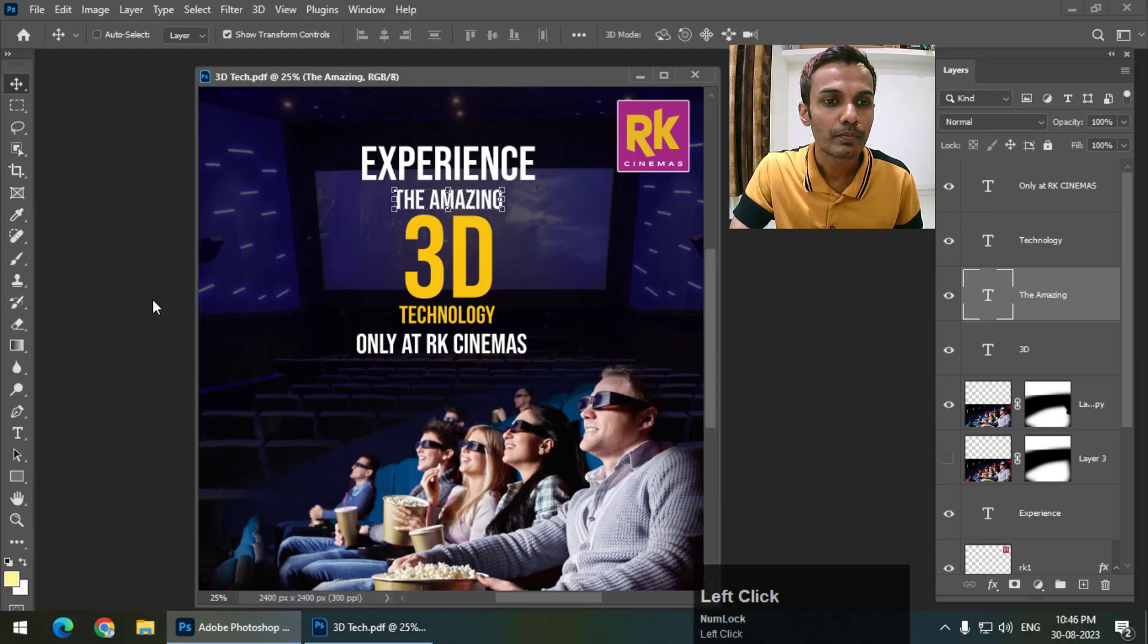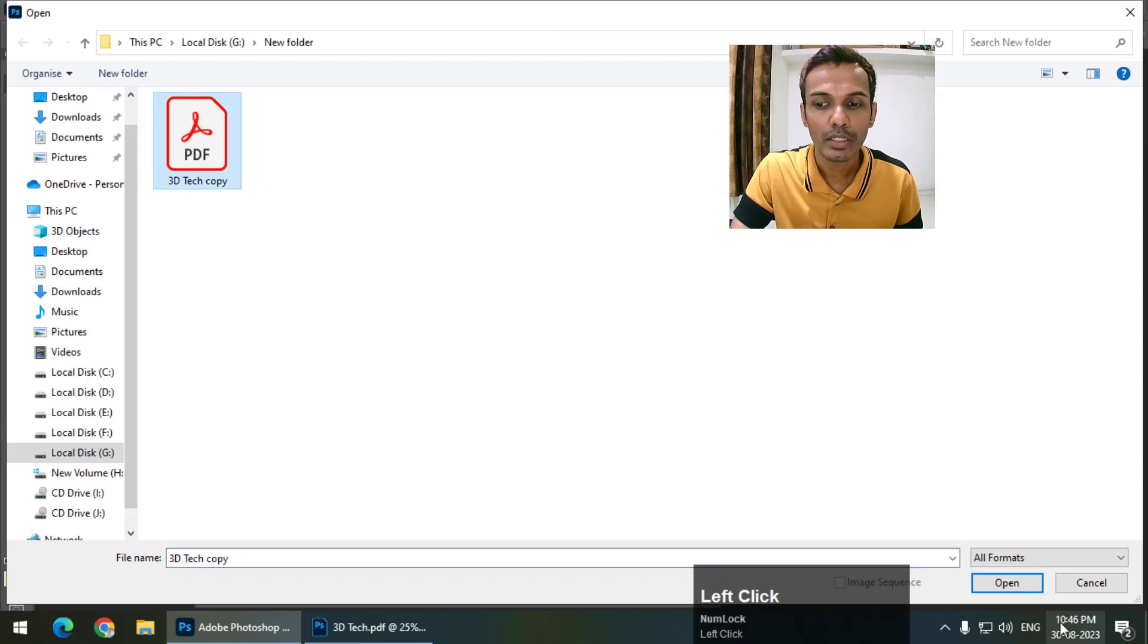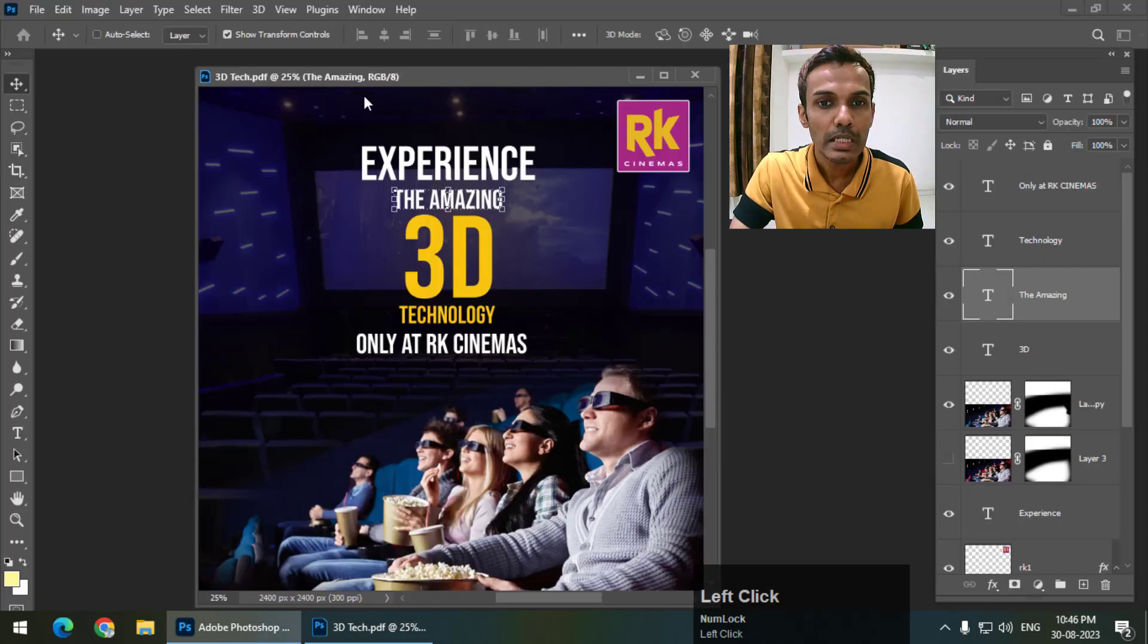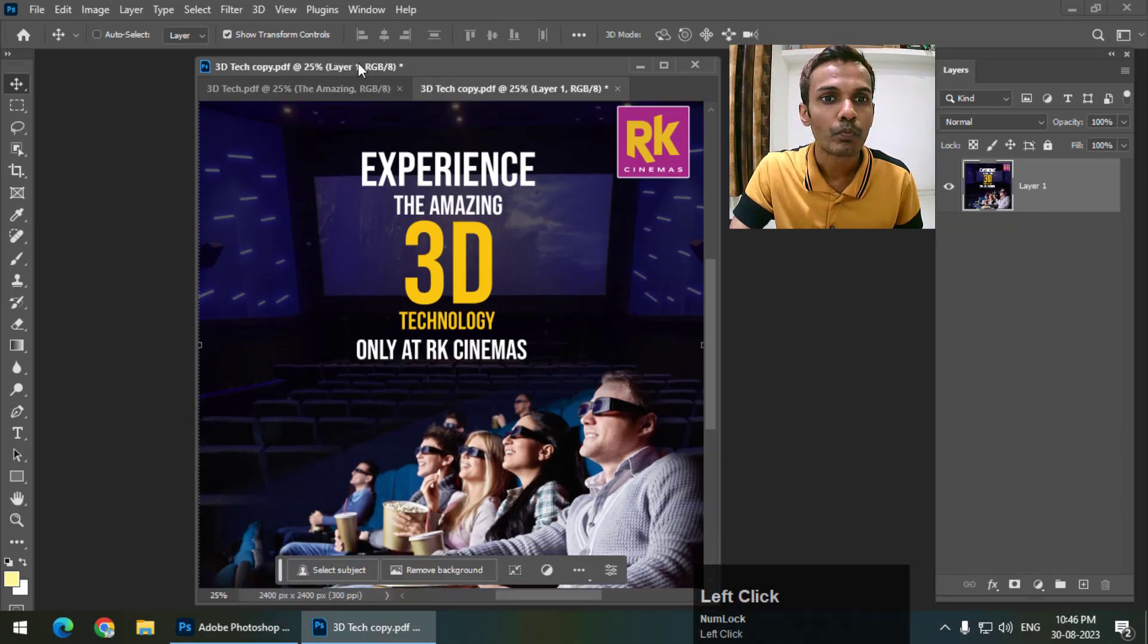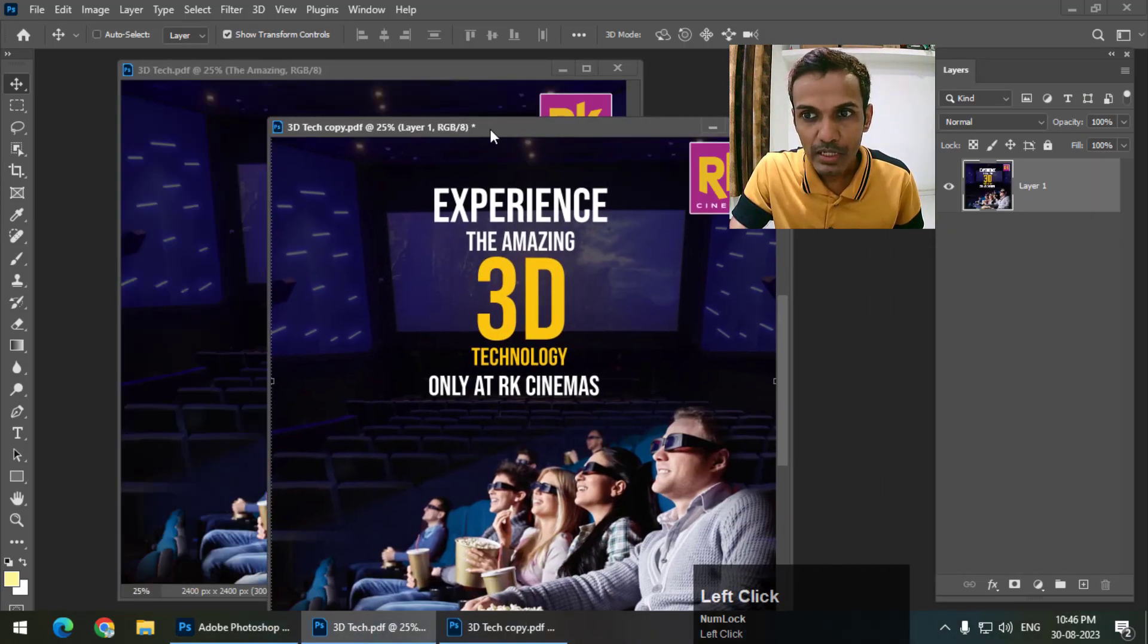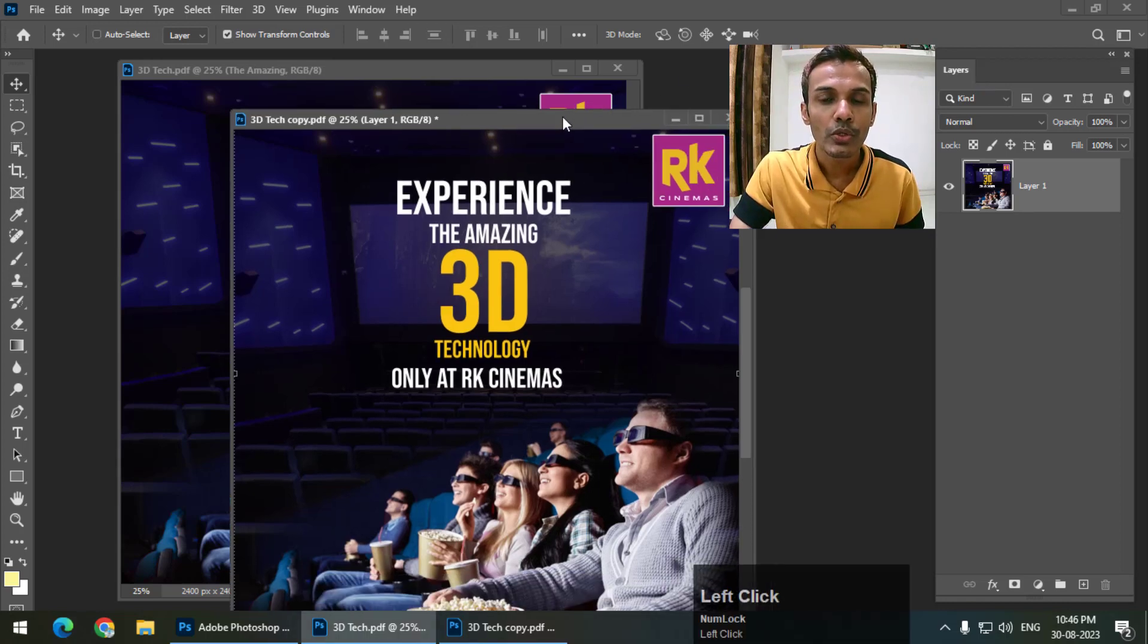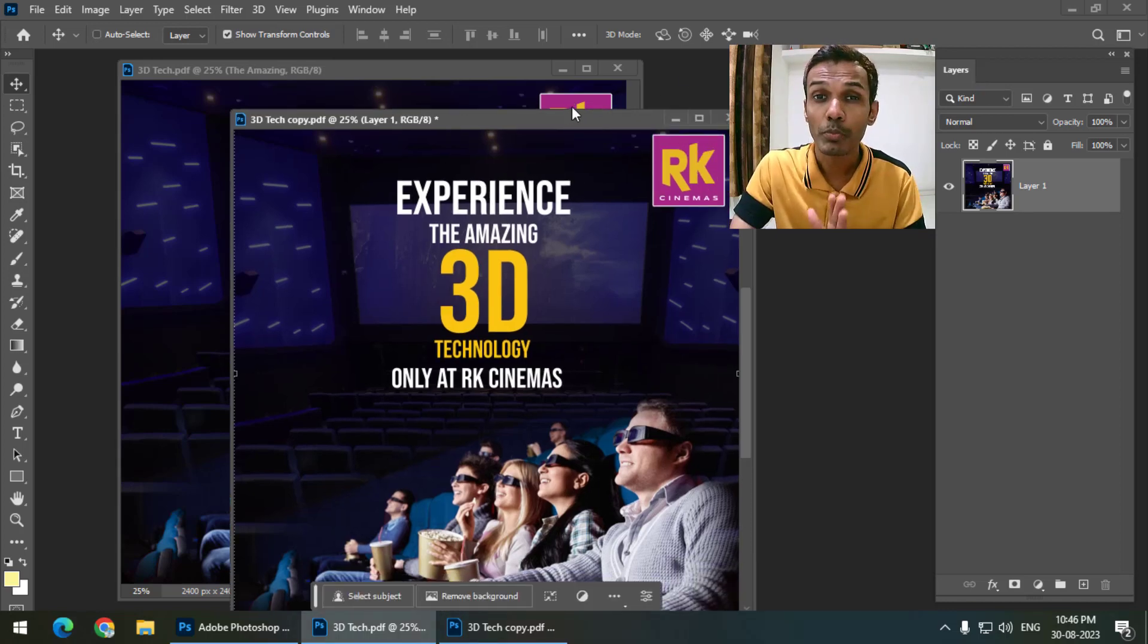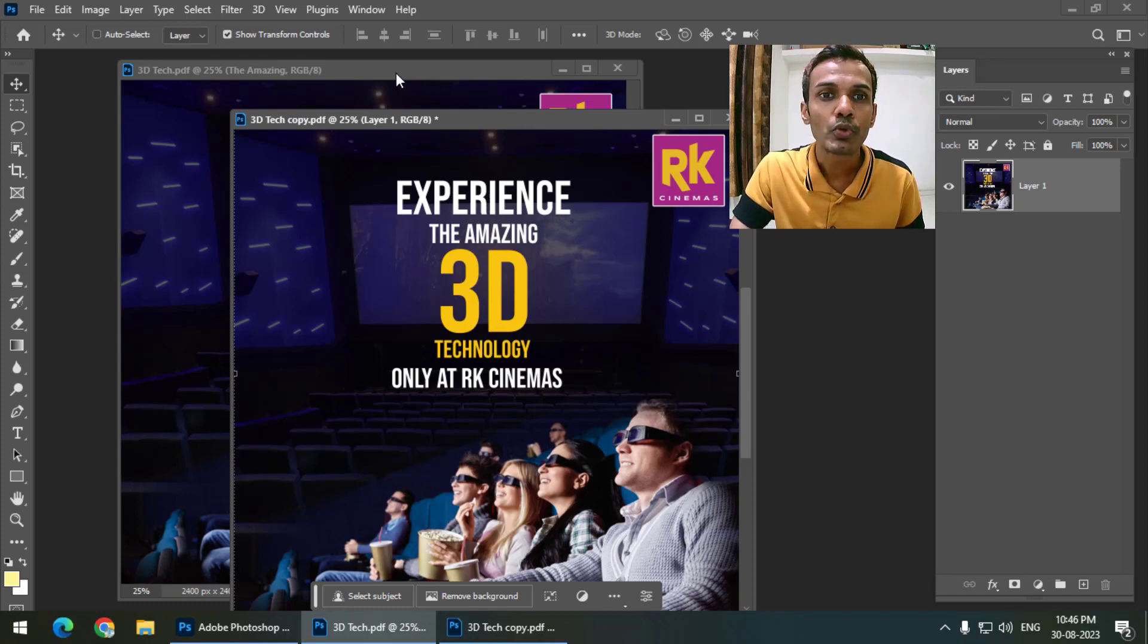You can see '3D Tech' open, and as you can see, only one layer is there. The other layers are gone because we turned that option off. That's why we can only see one layer.